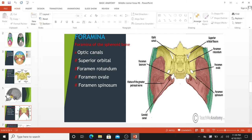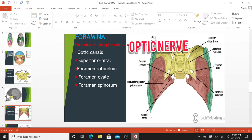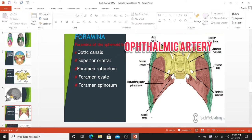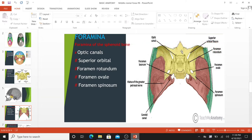These foramina will be discussed in relation to the bone they are situated in. Foramina of the sphenoid bone: The optic canals are situated anteriorly in the middle cranial fossa. They transmit the optic nerves and ophthalmic arteries into the orbital cavities. The optic canals are connected by the chiasmatic sulcus, a groove running transversely between the two. Immediately lateral to the central part of the middle cranial fossa are four foramina.